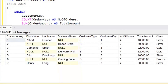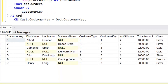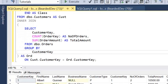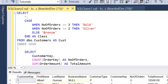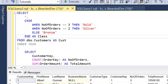By dropping that aggregation into a derived table that we join to, it gives us a bit more flexibility in the SELECT clause to do what we actually want to do.